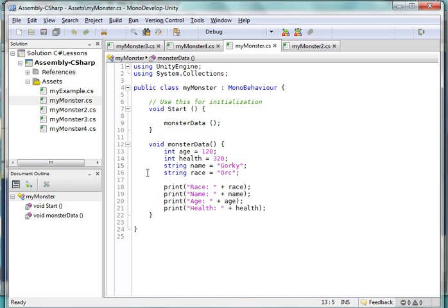And have it do something, print out the race and print out its name and its health and what have you.